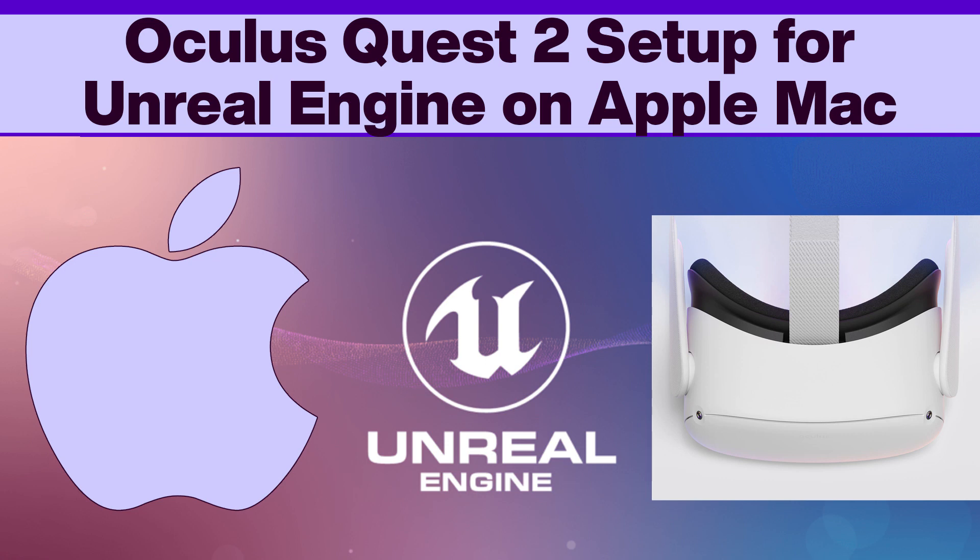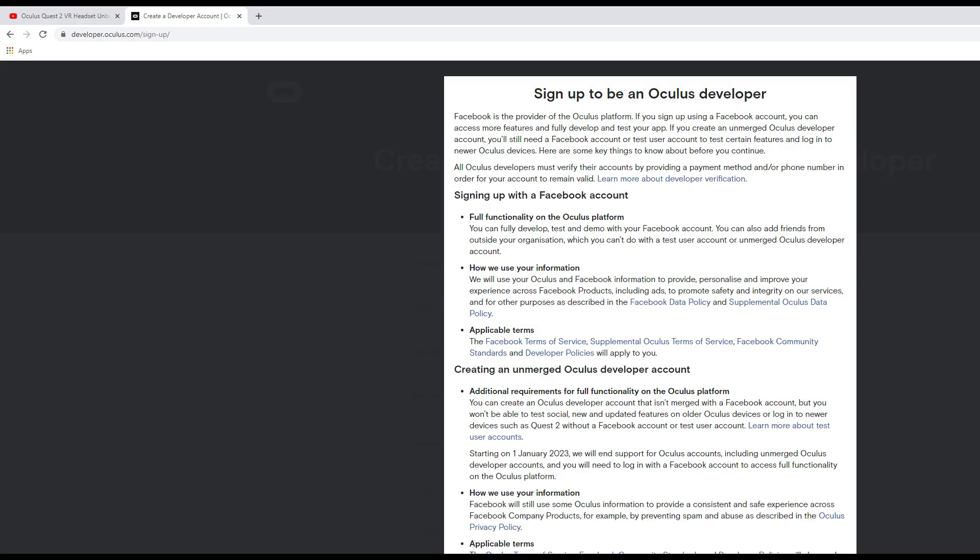Today we're going to talk about the Oculus Quest 2 and pairing it with Unreal Engine 4.25.4 and some of the steps you might have to go through as a developer to get your environment set up.